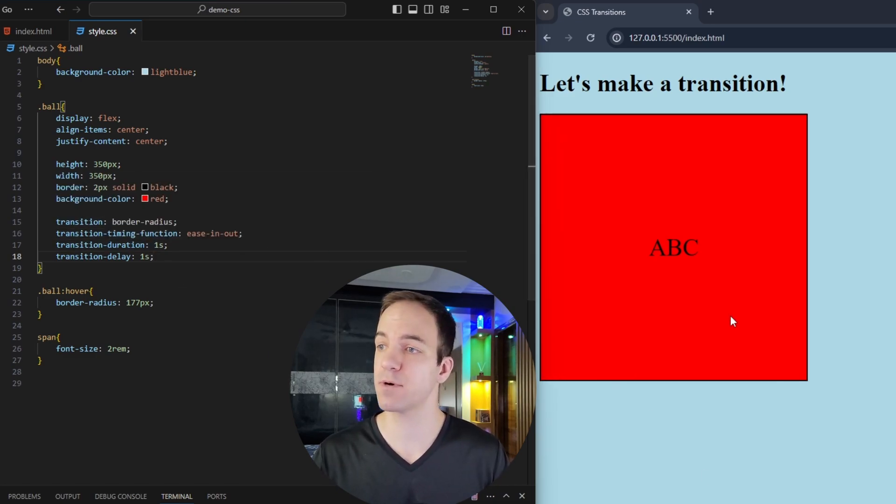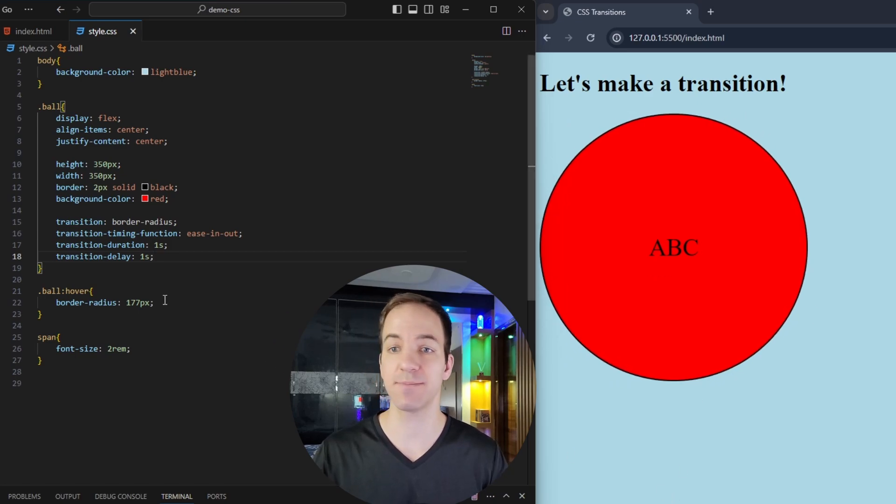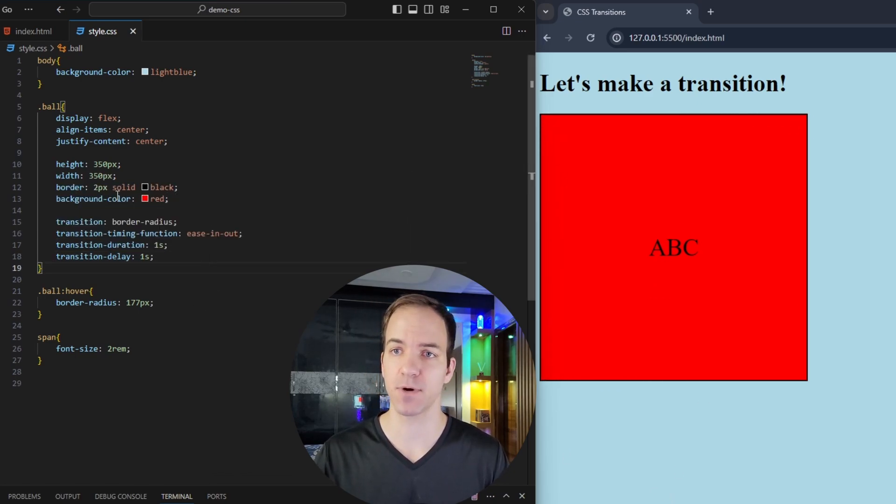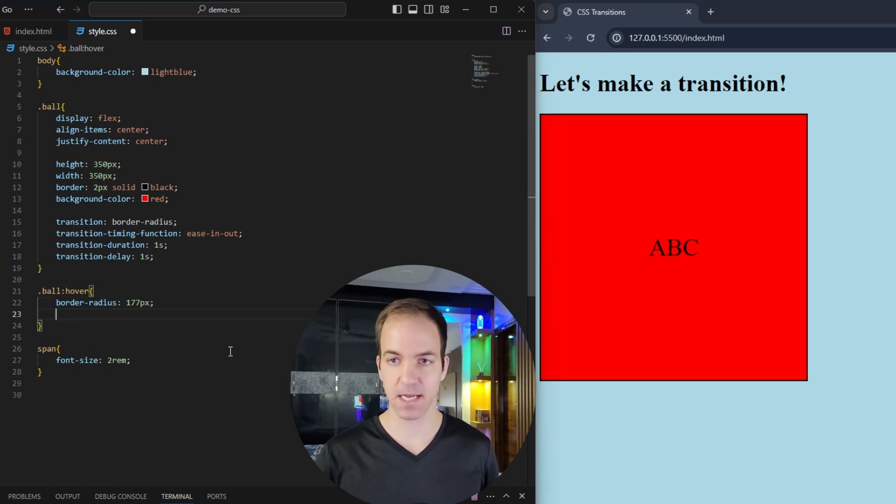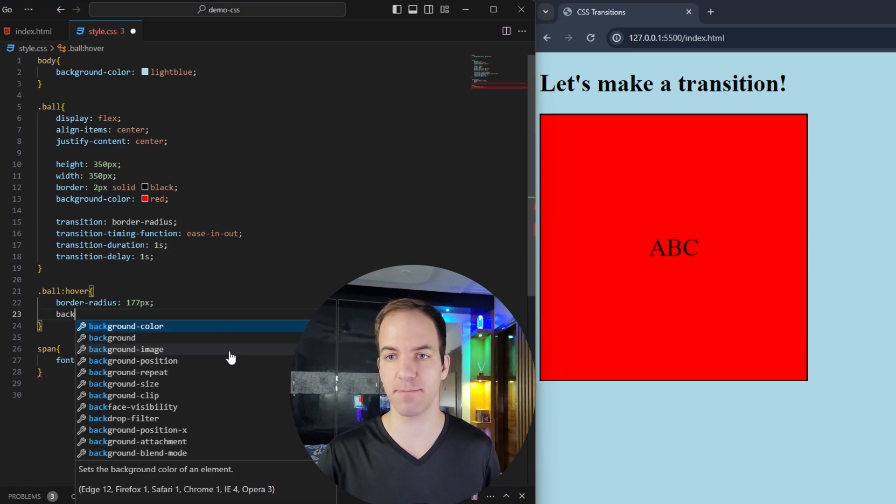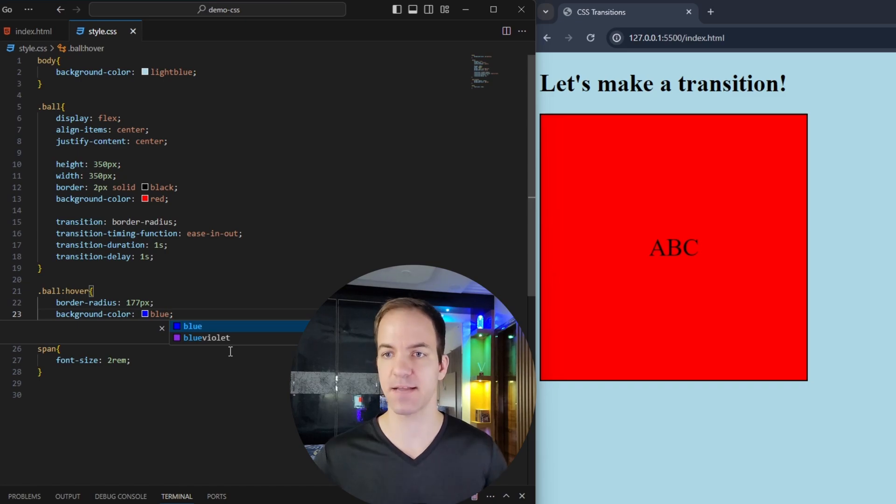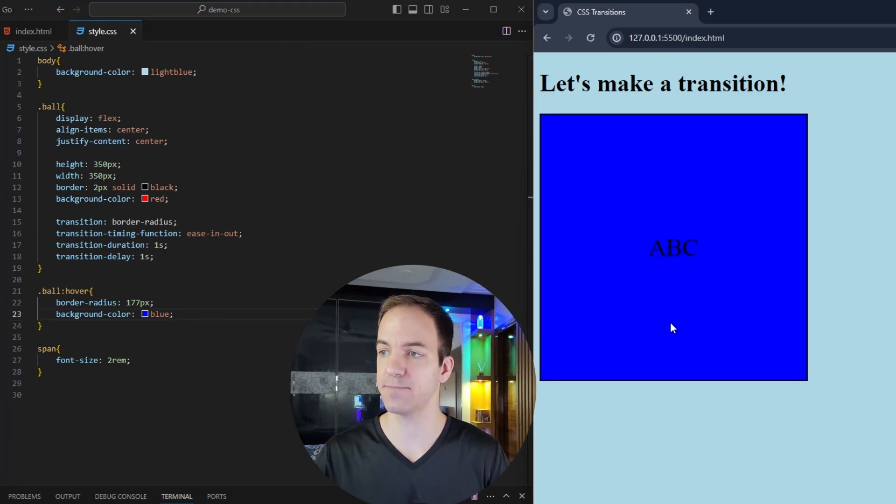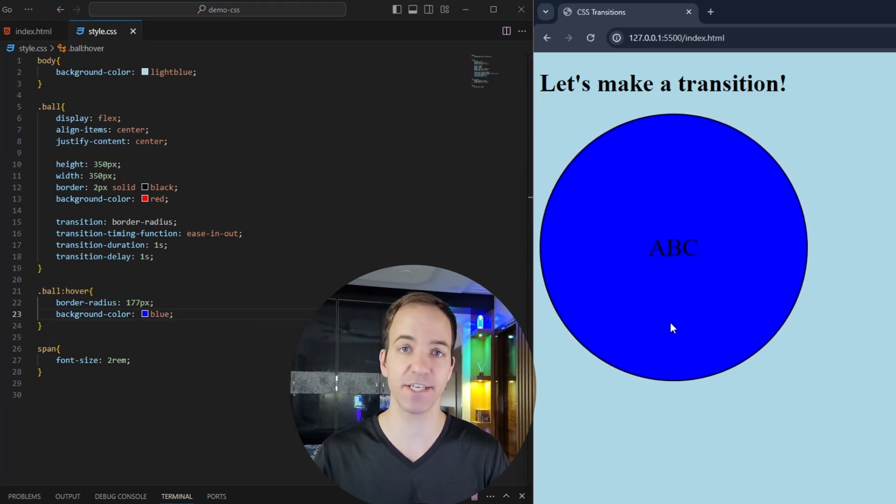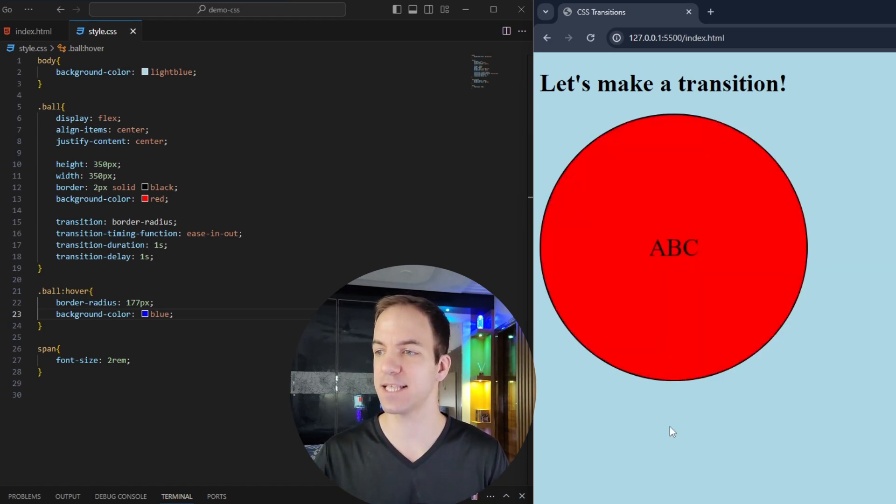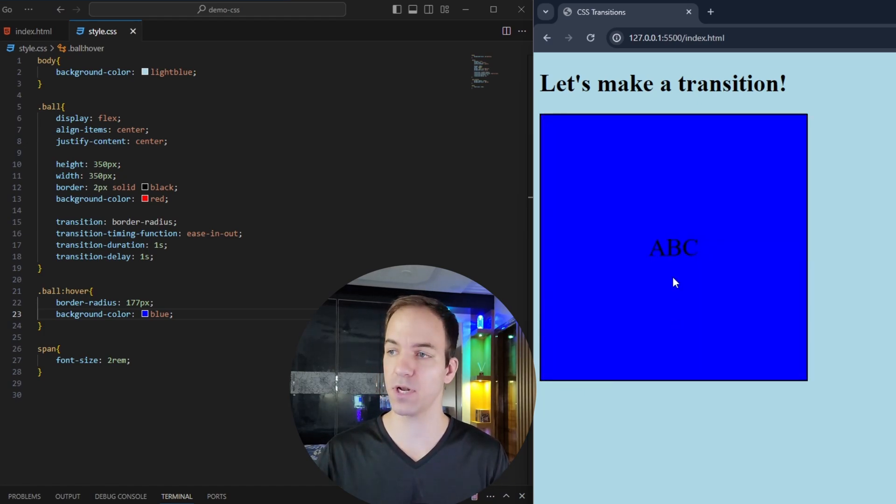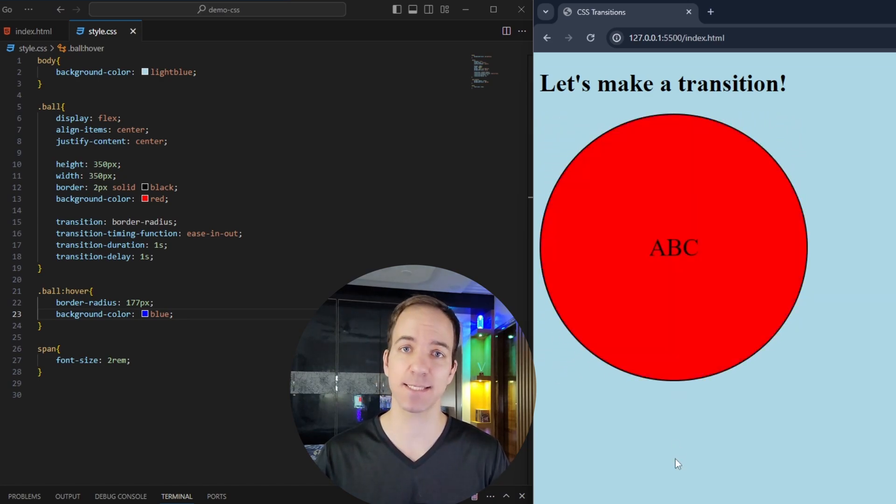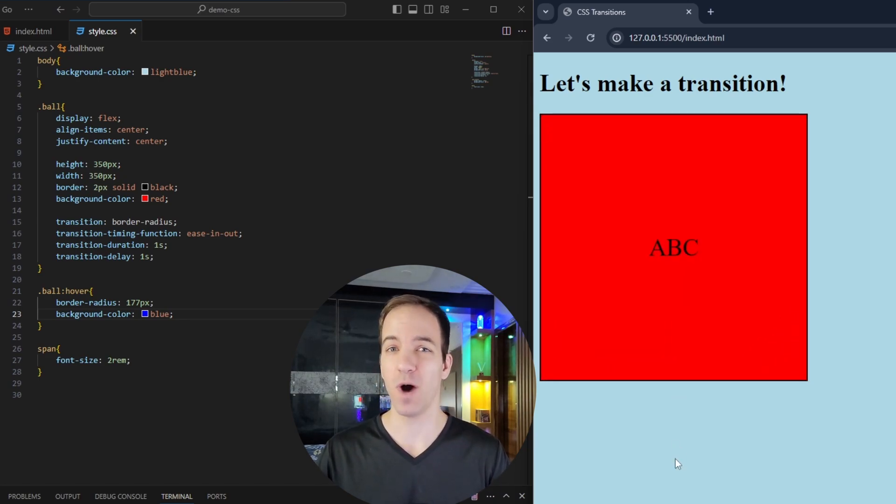But let's say we want to change a few more things. Maybe we want to change the background color too. So I'm starting at red. Let's say on hover, I want this to go blue. So I could say background color blue, save that. And now if I hover over this again, you can see the blue, it did change to blue, but it changed instantaneously. It didn't ease into that at all. And again, when we pull it off, it changes instantaneously, it doesn't ease into that at all. So why is this happening?